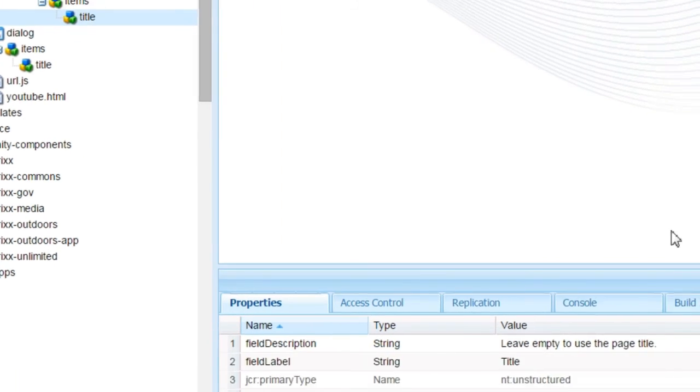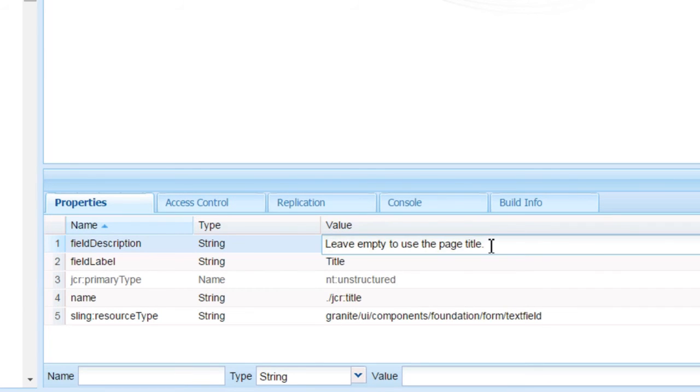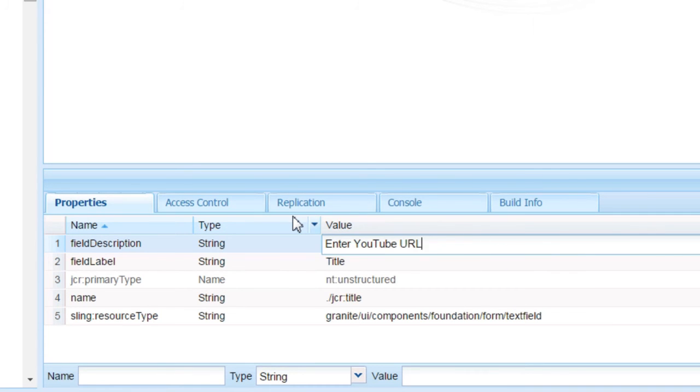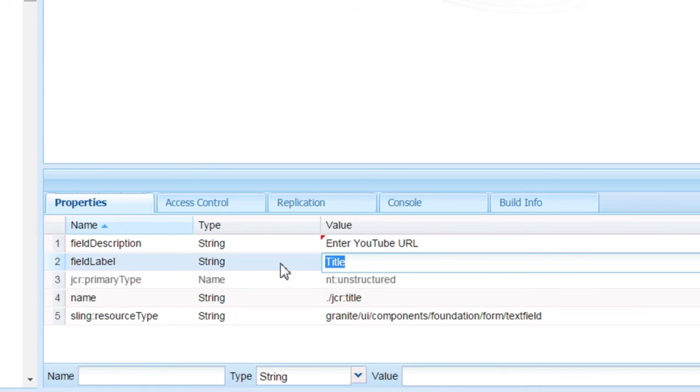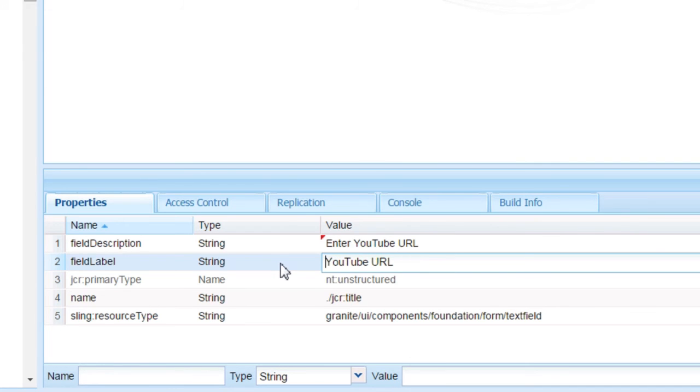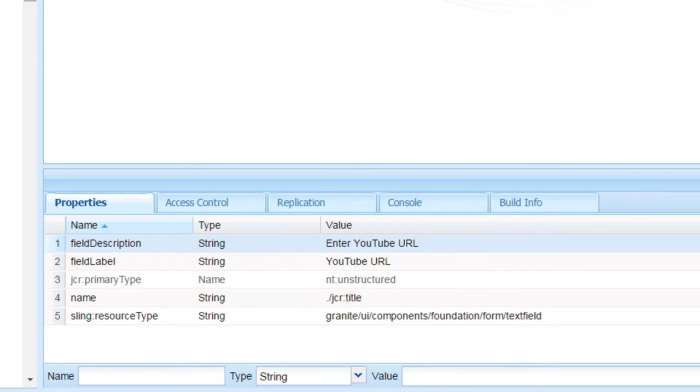For the title node, change the following properties to match what we had in the classic dialog: field description to 'Enter YouTube URL' and field label to 'YouTube URL'. We are done with the changes.